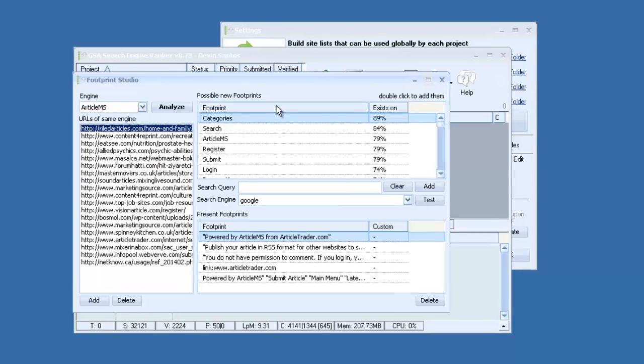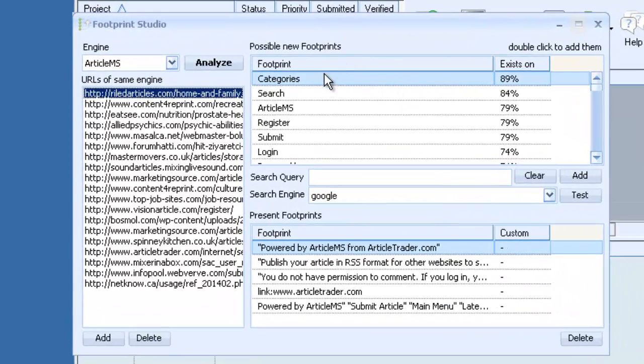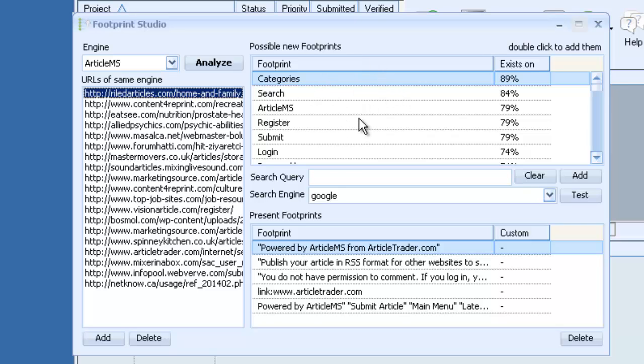Once analyzing has finished, you should see your potential footprints come up here in this window. Or words that you could combine to create footprints.